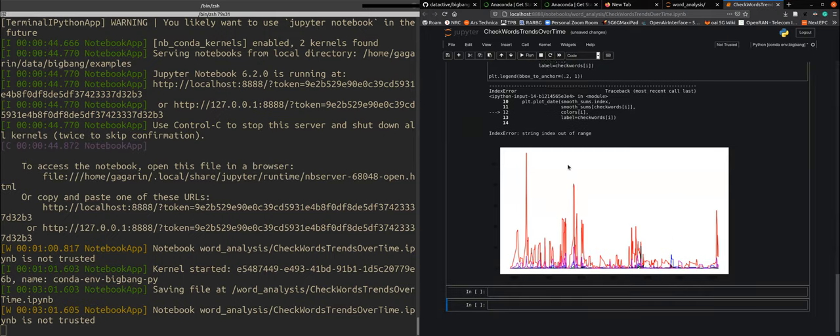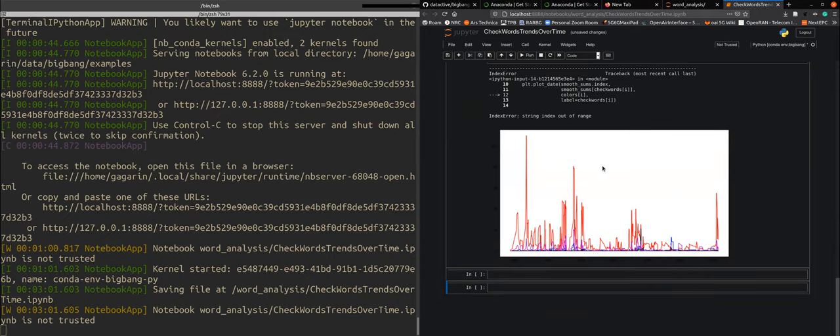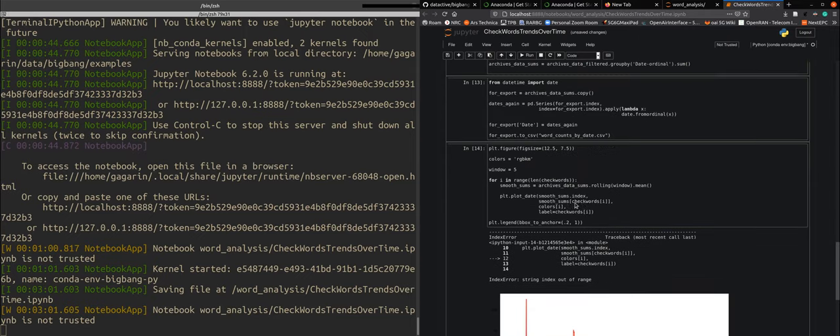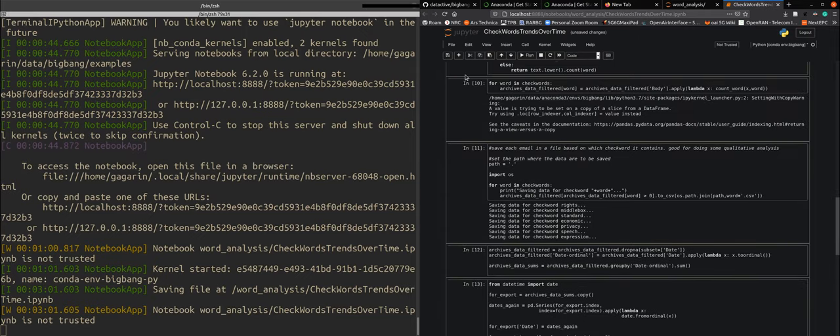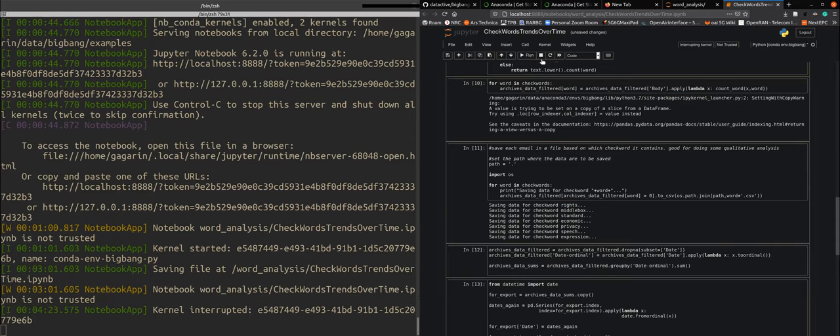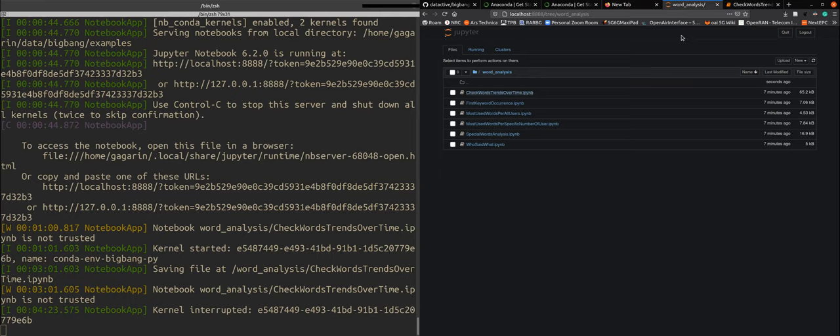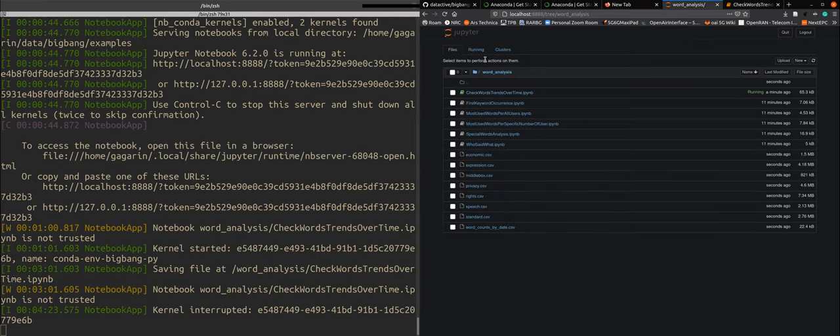And here we have the overview of the different words and how they are used. So this is a simple example of how notebooks are used but also how you can use other notebooks and explore all the notebooks that are available in big bang.